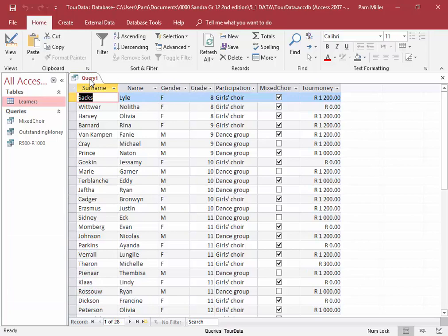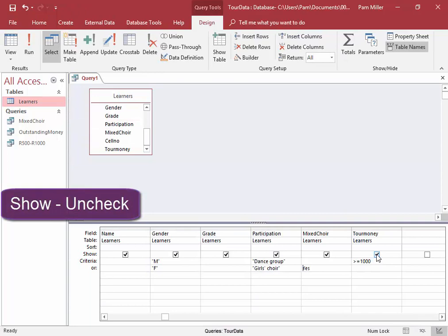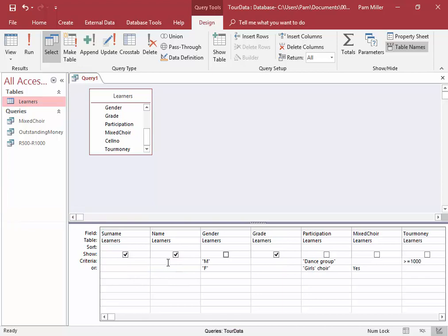I do not want to display that, or that, or that, or that. I just wish to display the surname, name, and grade.